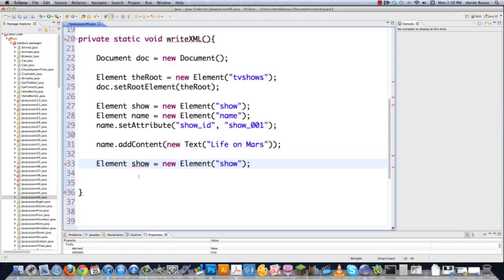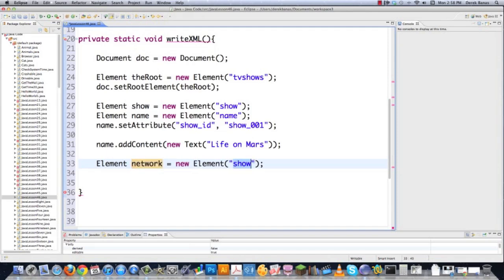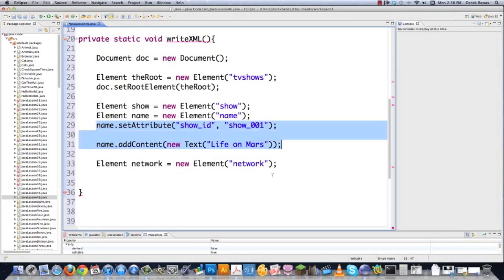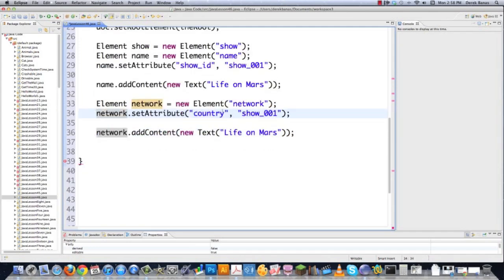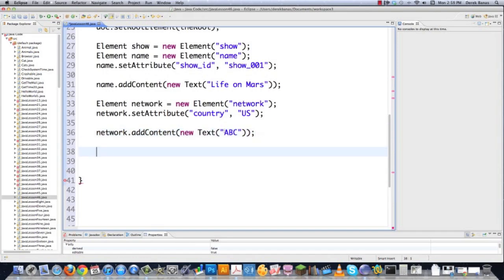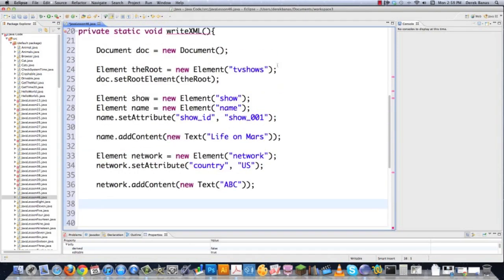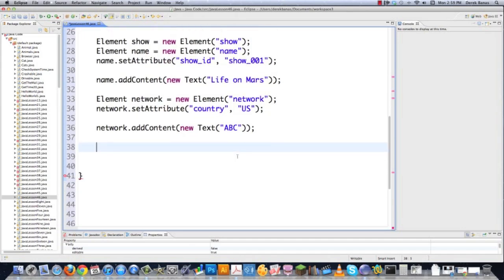I can keep adding elements. I'll throw in a 'network' element, create it with that name, and copy the addContent pattern, setting the attribute to 'country' with value 'US' since this is the US version of Life on Mars. The network text will be 'ABC'. So now I have name and network elements each with attributes and text content.